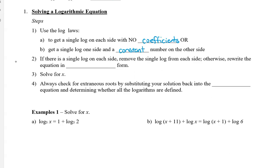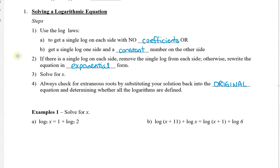Now if there is a single log on each side, you can remove the single log from each side. Or if it's the second case where you have a single log and a constant, you can rewrite the equation in exponential form. This may be a little bit confusing, but I'll show you both of these cases in a little bit. And then you solve for x. It's really important that you check for extraneous roots by substituting your solution back into the original equation and determining whether all the logarithms are defined.